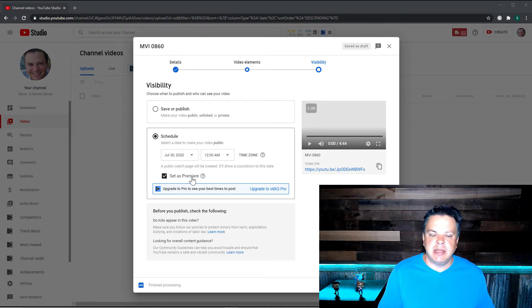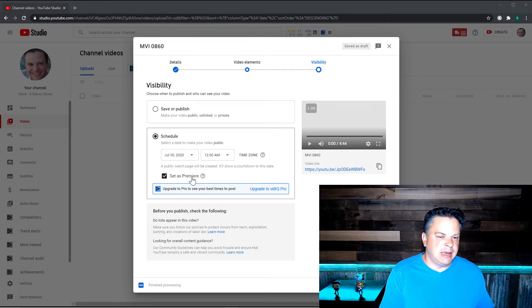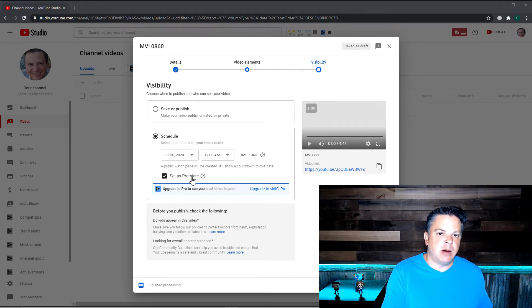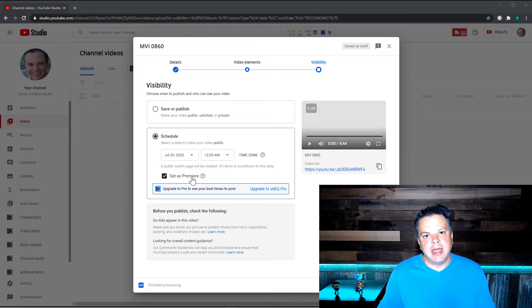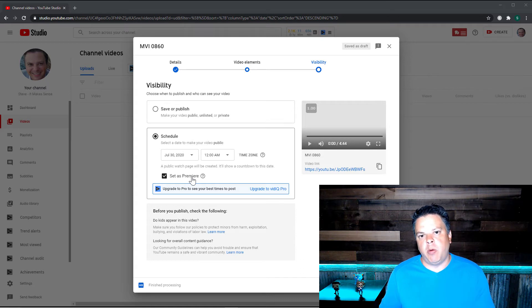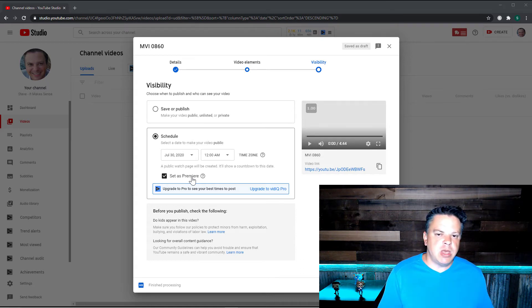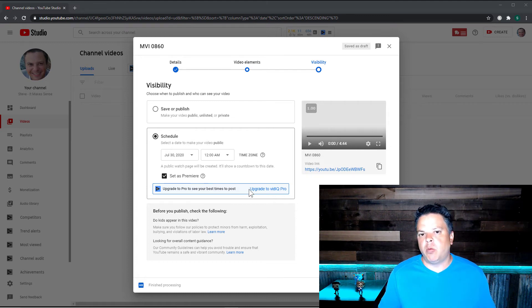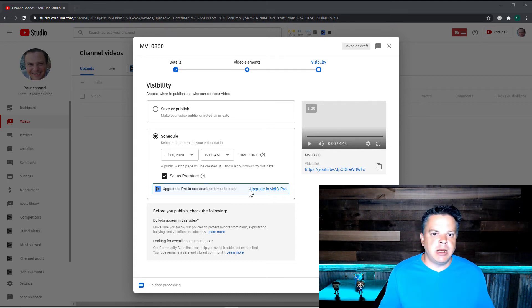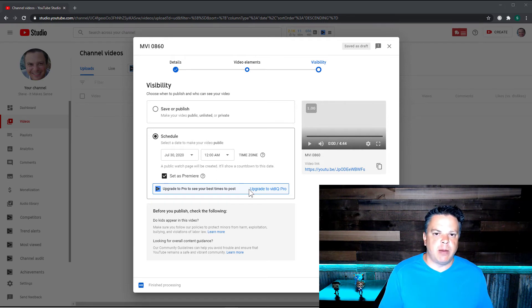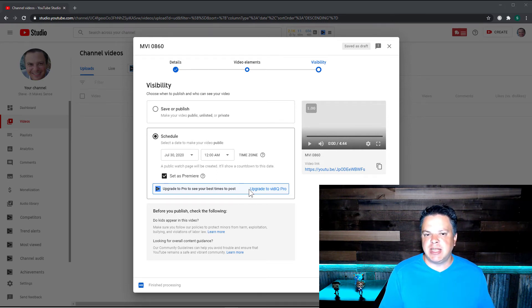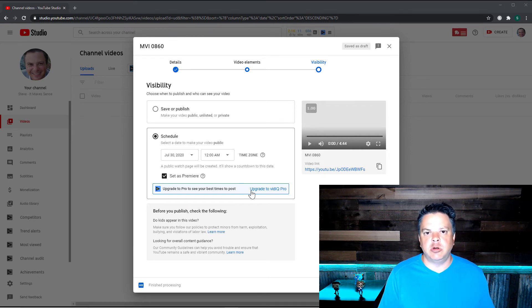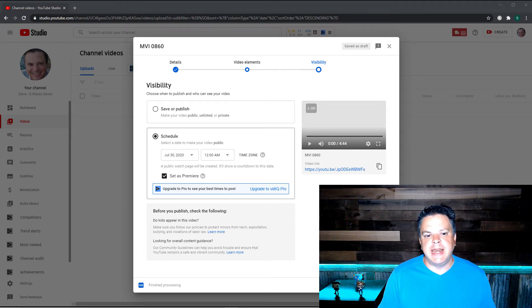Now keep in mind, this is public. So anyone including your non-subscribers can go and comment on that shareable watch page. And also keep in mind, you can only set as premiere on YouTube desktop. However, once you set it, anyone on any device can watch that premiere video. You just have to set it originally on YouTube desktop.